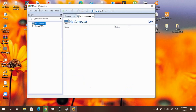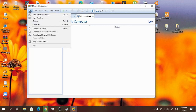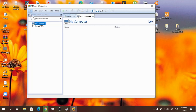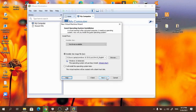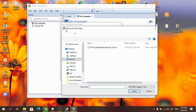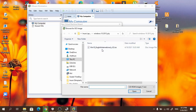First you have to open the VMware software and go to new virtual machine. Then go to typical and select the Windows 10 image.